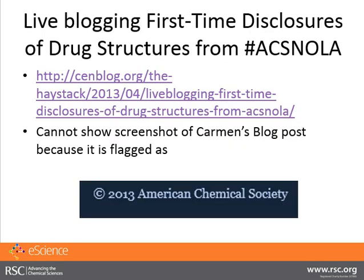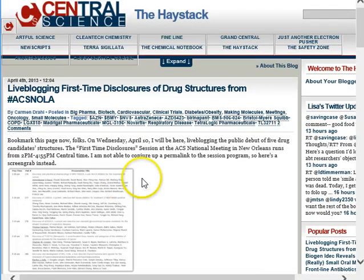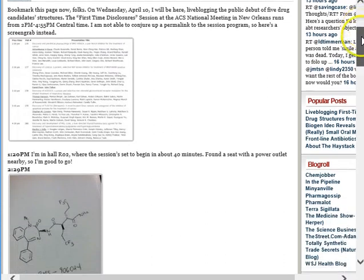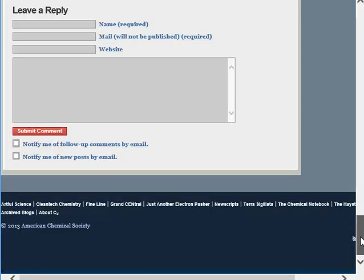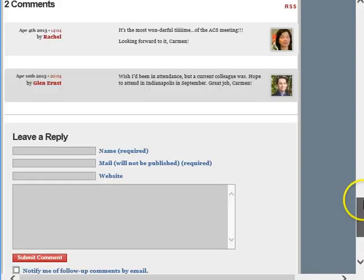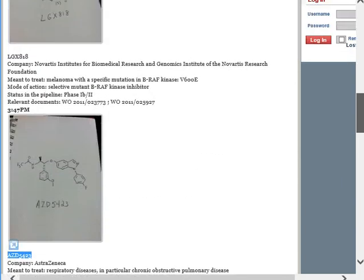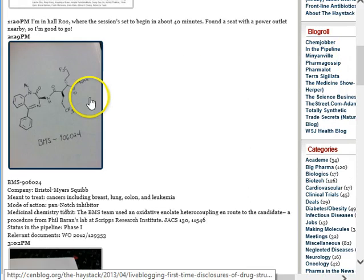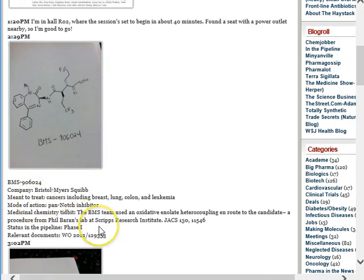Carmen Drell was live-blogging the first-time disclosures of drug structures from the New Orleans ACS meeting, hashtagged ACS NOLA. You can actually see the page here. She was going into the sessions, drawing the structure, and then telling a little bit of a story about what she'd heard during the presentation.